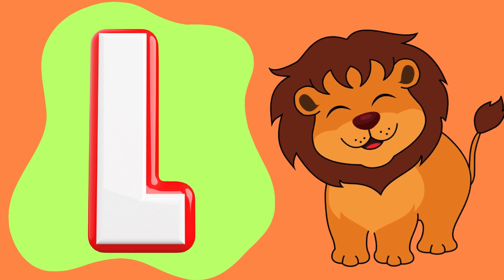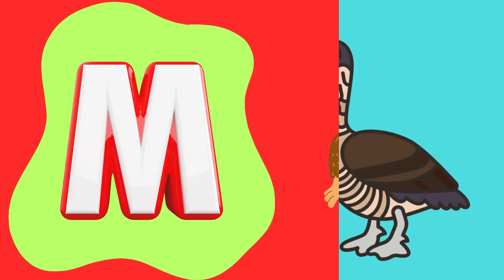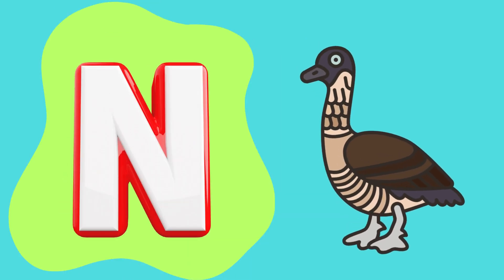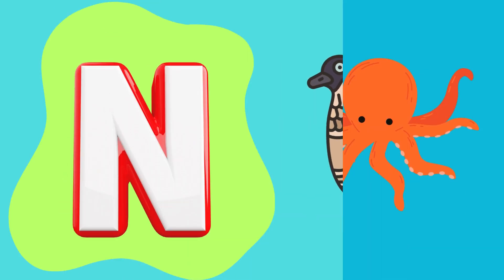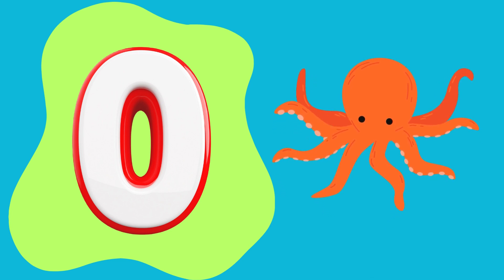L is for lion, M is for monkey, N is for new, O is for octopus.